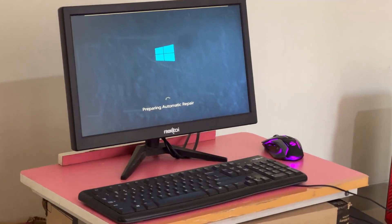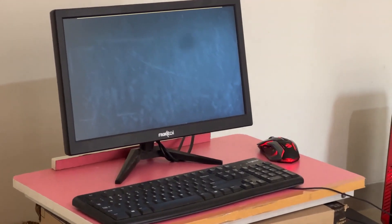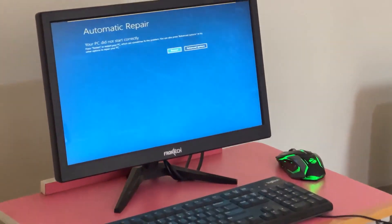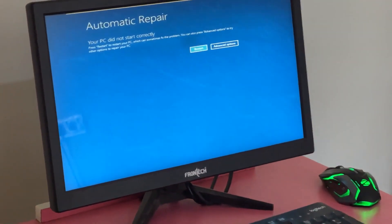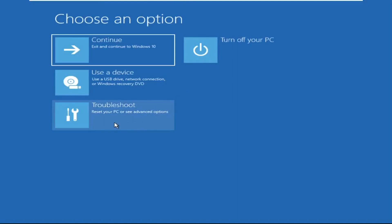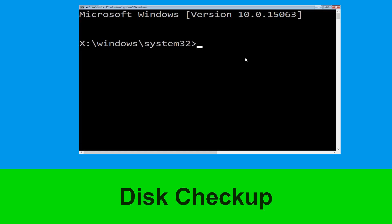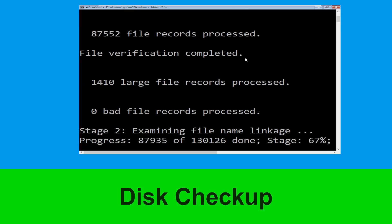Hey guys, no need to fear the blue screen error — we have the solution to get you back on track. Just follow my screen to fix this issue. Click on Advanced Options, then select Troubleshoot, select Advanced Options, and then select Command Prompt. It will open a Command Prompt window.